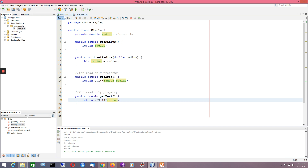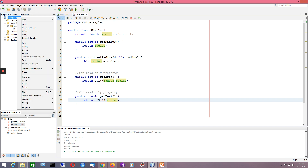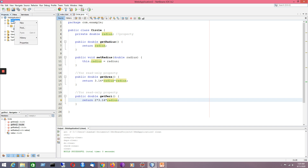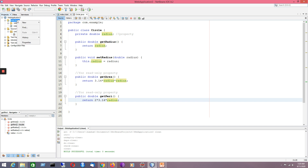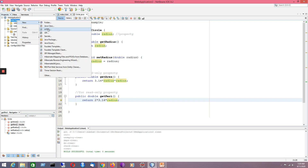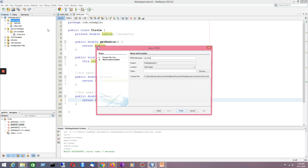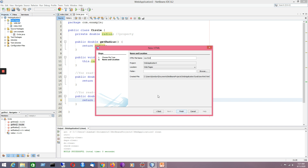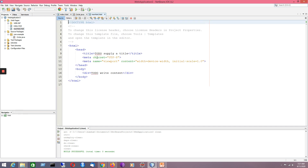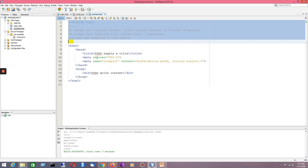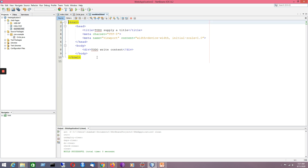Now I would like to create an HTML file. I can create an HTML file under the Web Pages folder. I'll create a simple HTML file named newhtml and press Finish. I'll remove the unnecessary parts of the generated template.